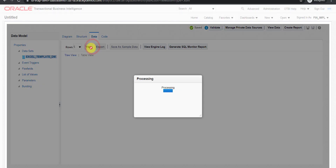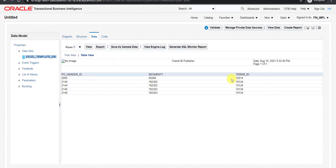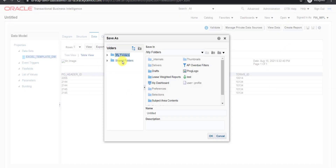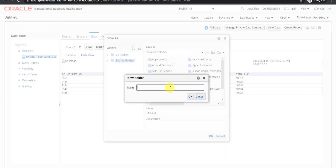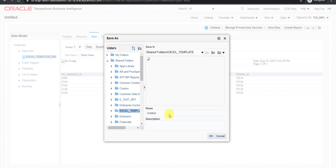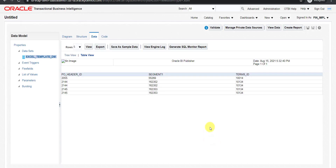I am going to the data tab, then clicking on the View button, then Table View — I can see all three columns. I am saving this data model into the shared folders. I will create a new folder called Excel Template and save my data model there with the name Excel_template_DM. DM stands for data model. I am copying the same name into the description and clicking OK.